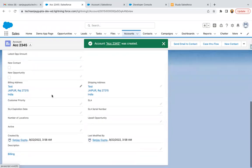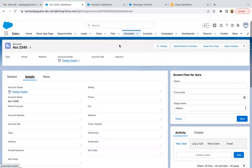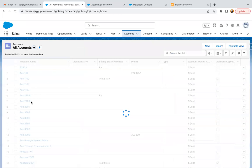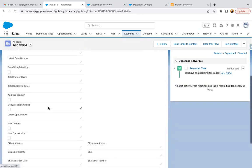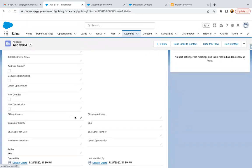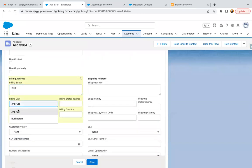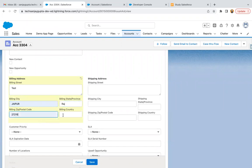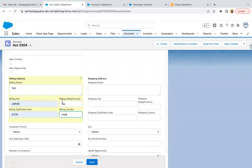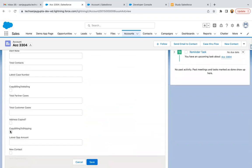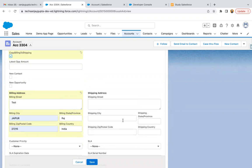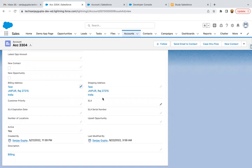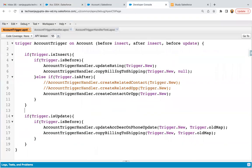If I go to details, here you can see the information is copied. Now I'm going to open an existing record where copy billing to shipping is unchecked and billing information is not available. I'm populating the billing information and checking the copy billing to shipping checkbox as well. This field is getting updated, so the trigger will work, the condition will work, and it will copy all the billing information to shipping. And here you can see information is copied automatically. In both cases, the code is working fine.